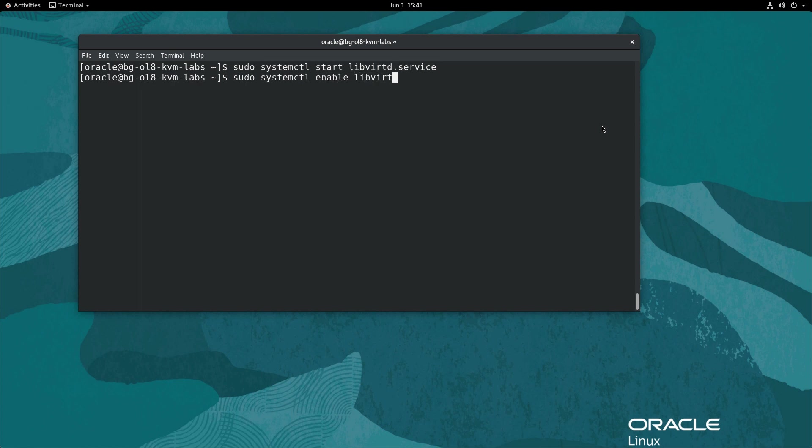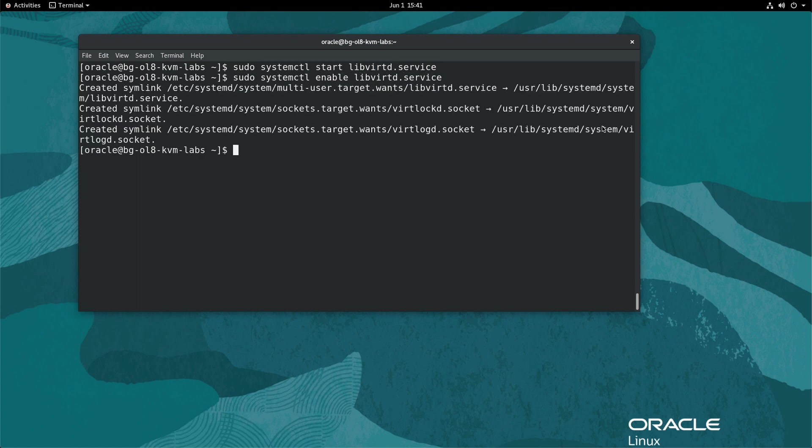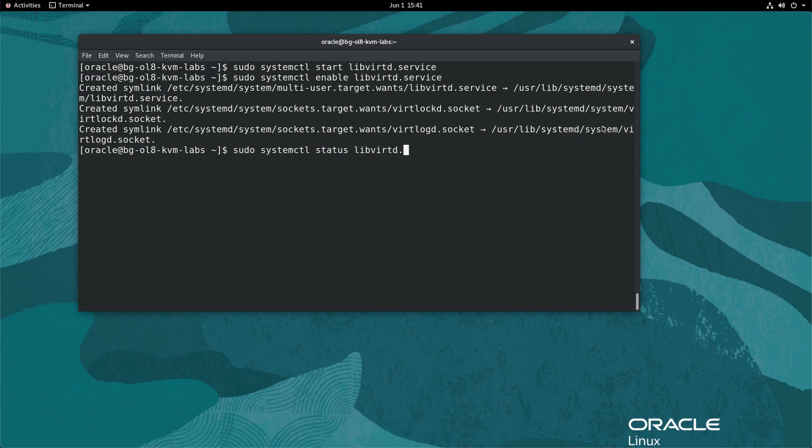Lastly, check the service status with sudo systemctl status libvertd.service.